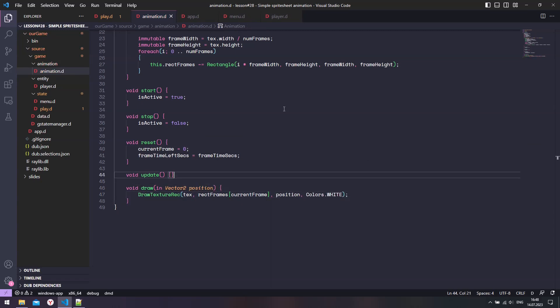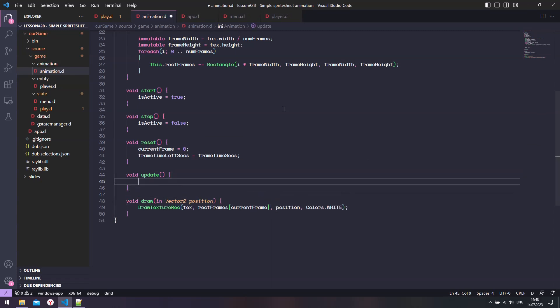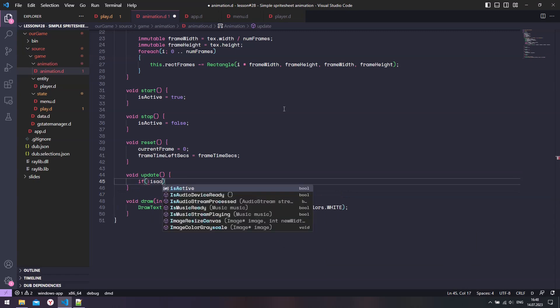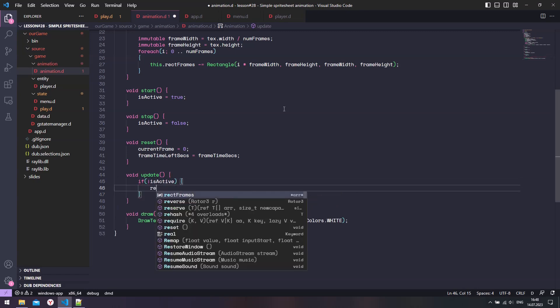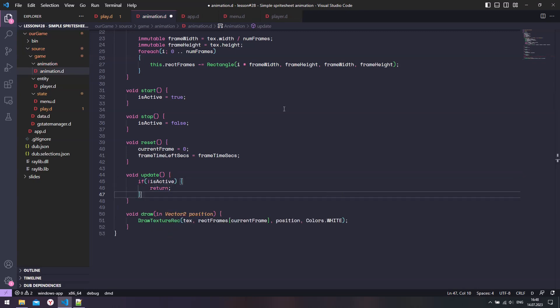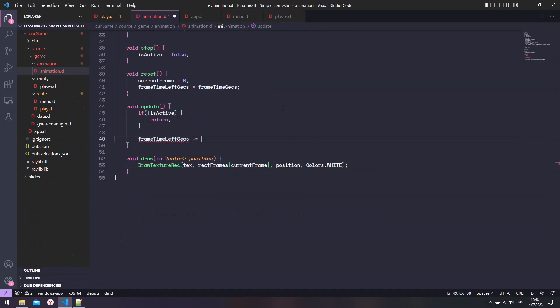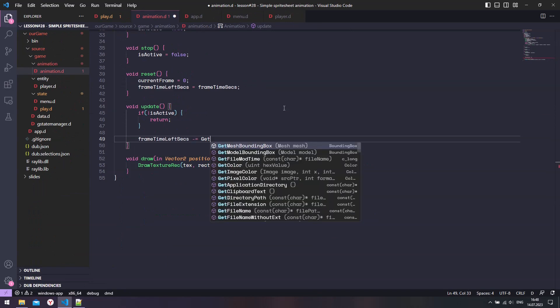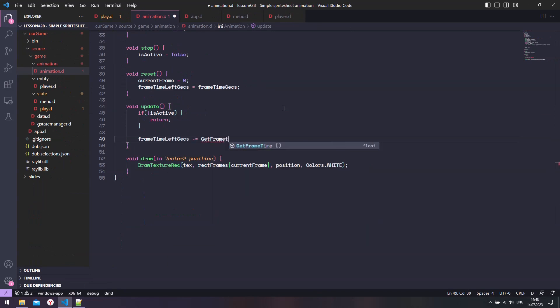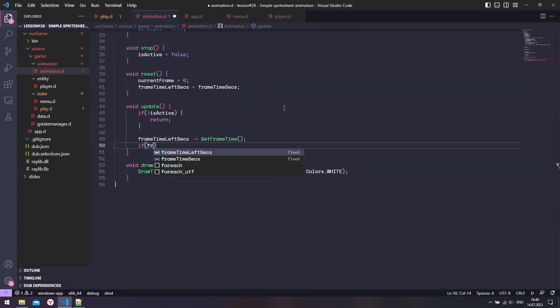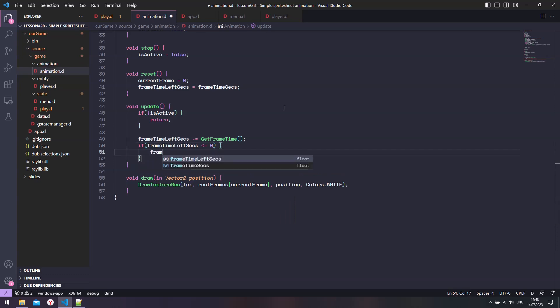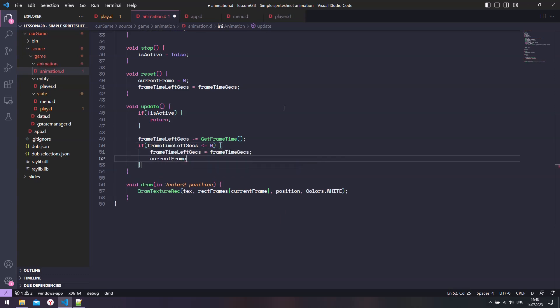In the update function, if animation is disabled, then we return back from function. Otherwise, we subtract the time passed when the last frame was displayed from the frame time. If time is up, then we move on to the next frame.